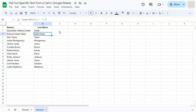And there you have it. That's how to pull out specific text from a cell here in Google Sheets. Thanks for watching. If you found this video helpful, do leave a like and subscribe for more helpful videos. See you in the next one.